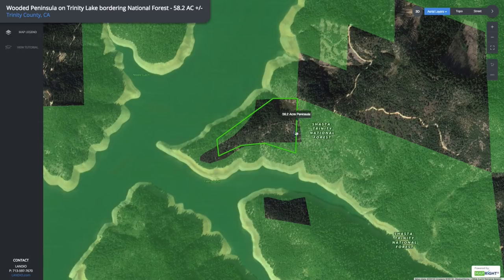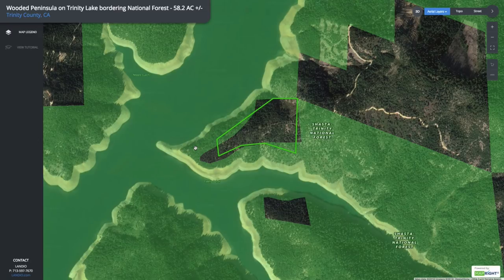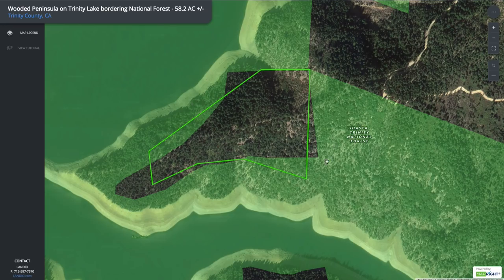This boundary that you see outlined is taken from the actual county GIS mapping system, which is consistent with the plat map and the survey markers on the property. Where the shading is off slightly, this is a very common technical glitch with the shading of public land, and it occurs in all states across the country.